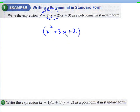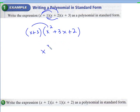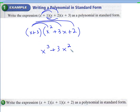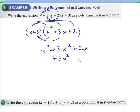Then you're going to take this and multiply it with x plus 3. So now you're just FOILing all of this. Distributing gives you x to the third, plus 3x squared, plus 2x, plus 3x squared, plus 9x, plus 6.